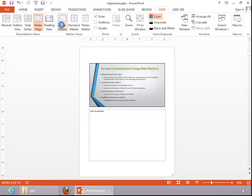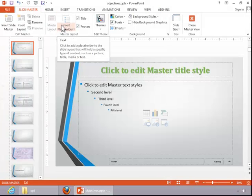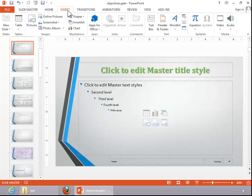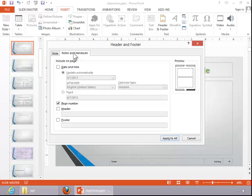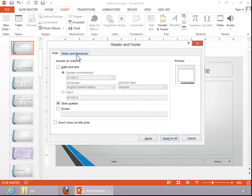Let's go back to Slide Master View. Once you have your placeholders where you want them, go to the Insert tab and click on Slide Number in the text group. For the slide, you can display the number if you like — it appears very tiny in the bottom right corner. For your notes and handouts, you can display the page number, which will also show up in the bottom right corner. Then click Apply to All, and the slide number and page number will show up on your slides and notes pages views.